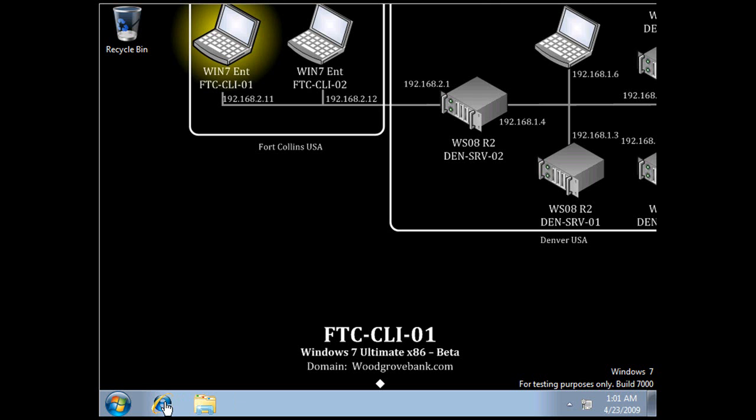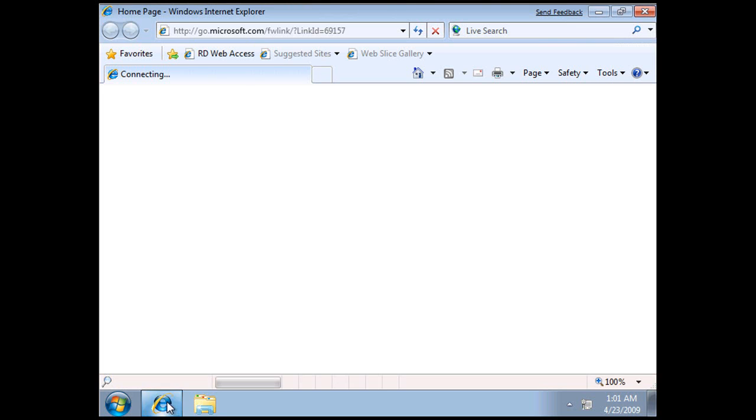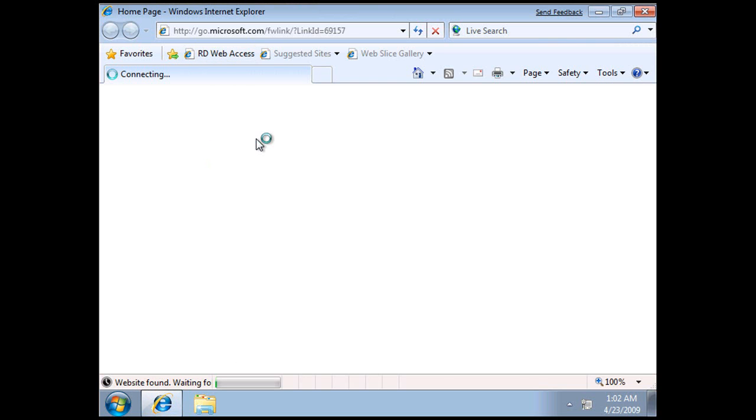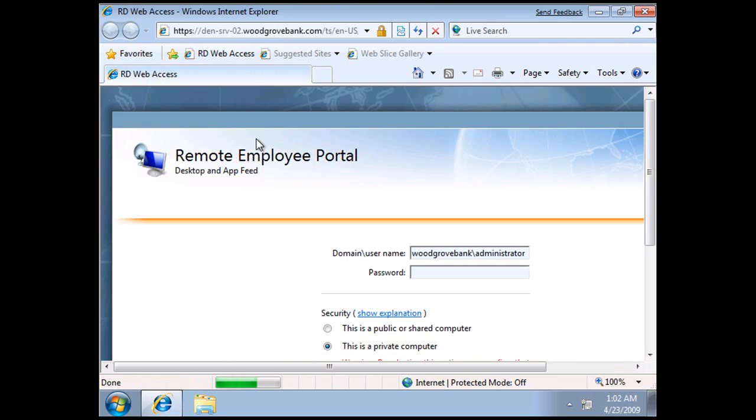Let's have a look at what the user experience looks like first of all. So if I go on to RD Web Access and log in.